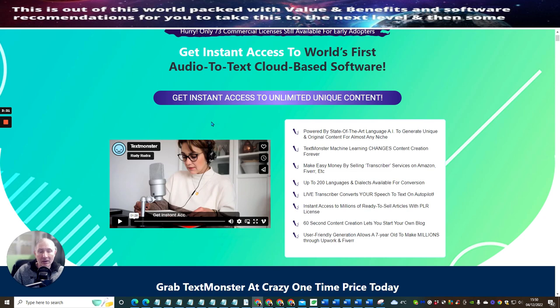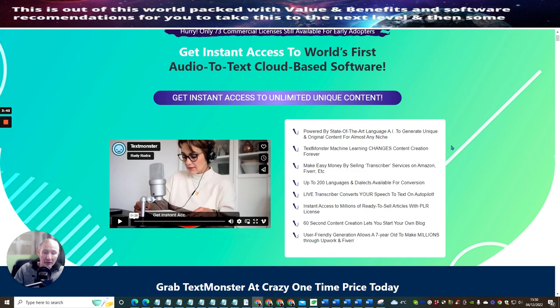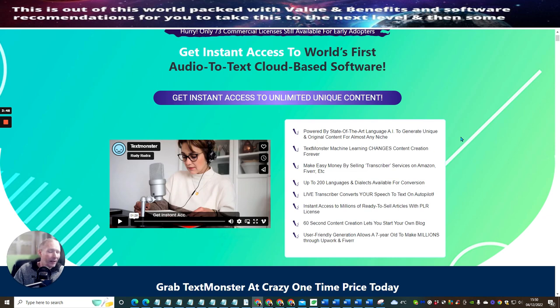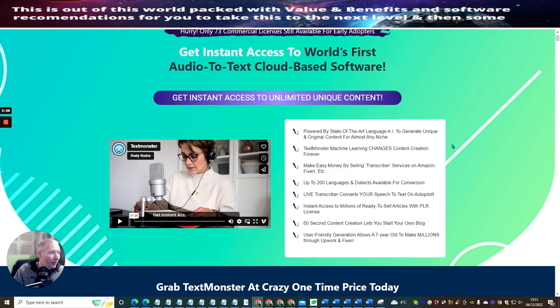So get instant access to world's first audio to text cloud-based software. What's great about cloud-based software is it's not using any of your precious storage on your hard drives, because a lot of people have laptops, you might only have 128 gig or something like that. So you need to make sure that you're not going to be using all of that storage space. It's powered by a state-of-the-art language, it has artificial intelligence to generate unique and original content for almost any niche.